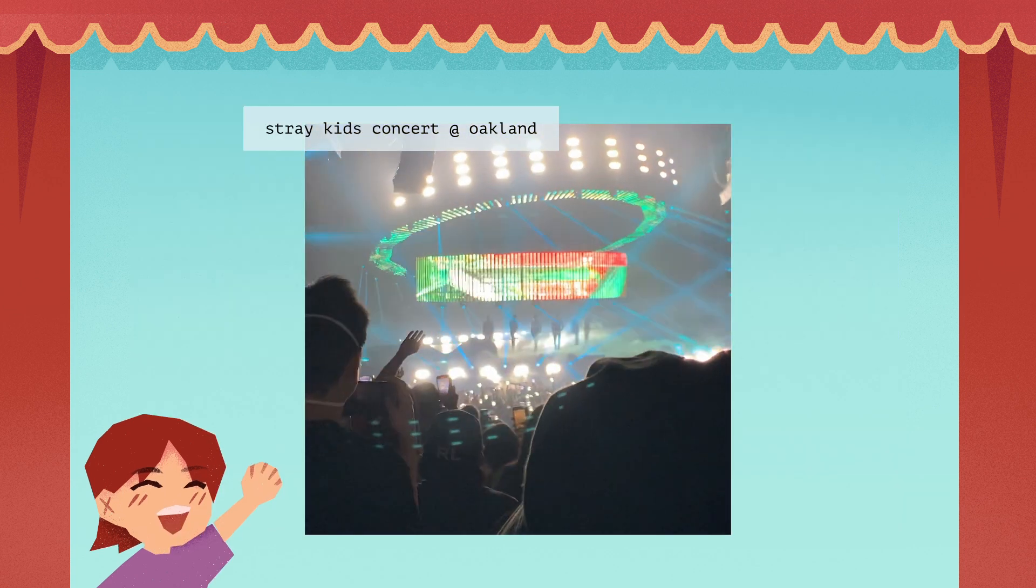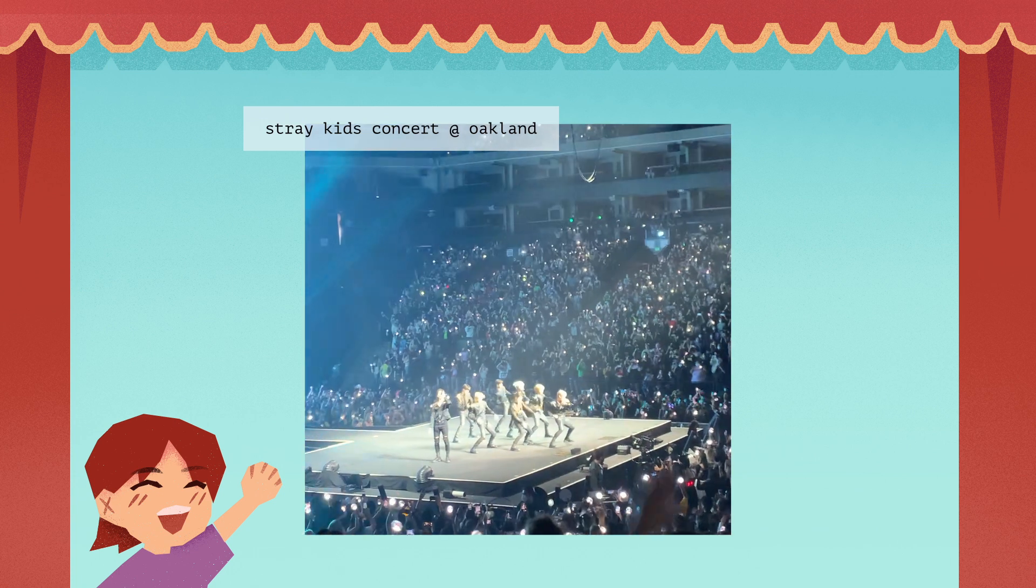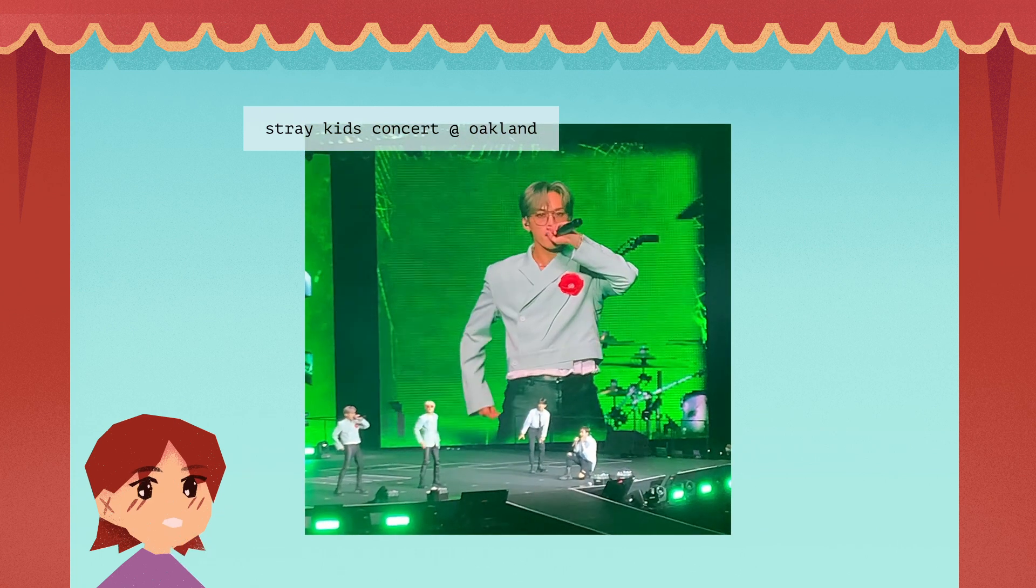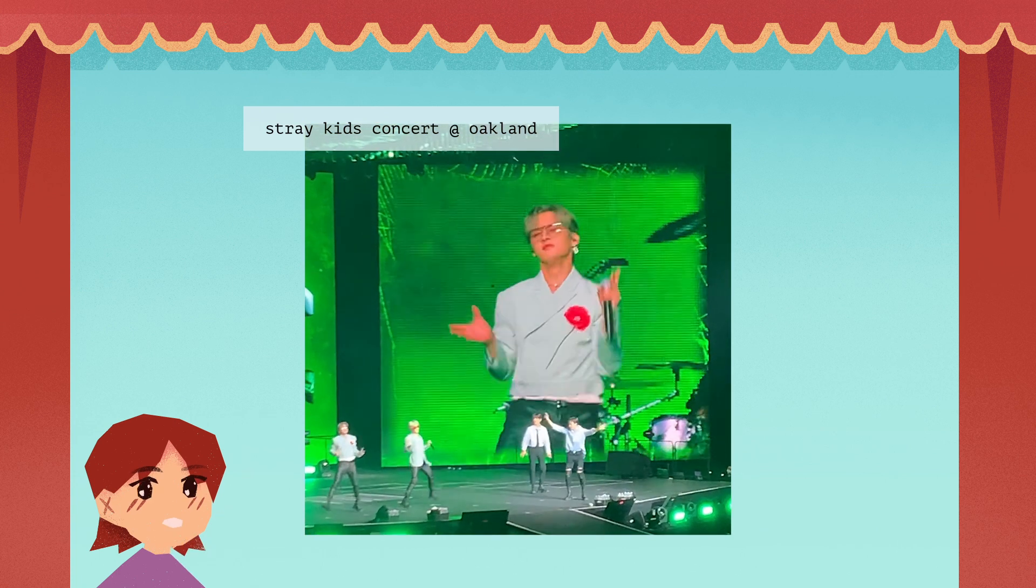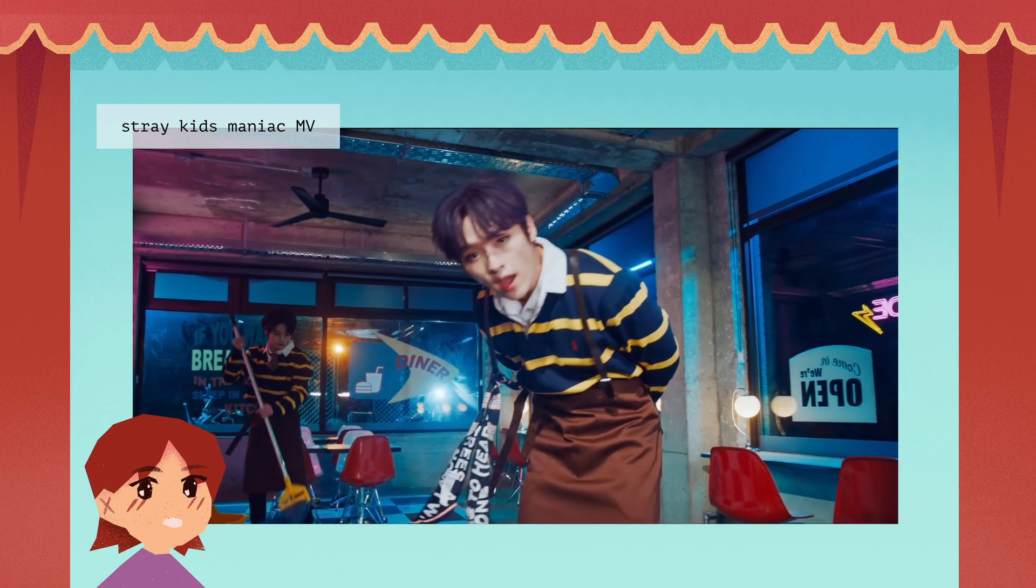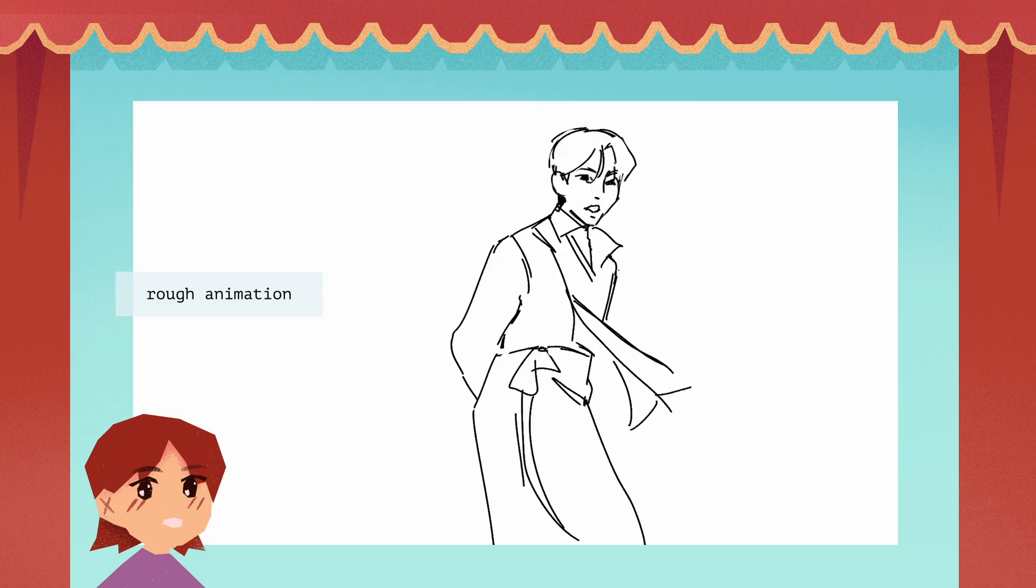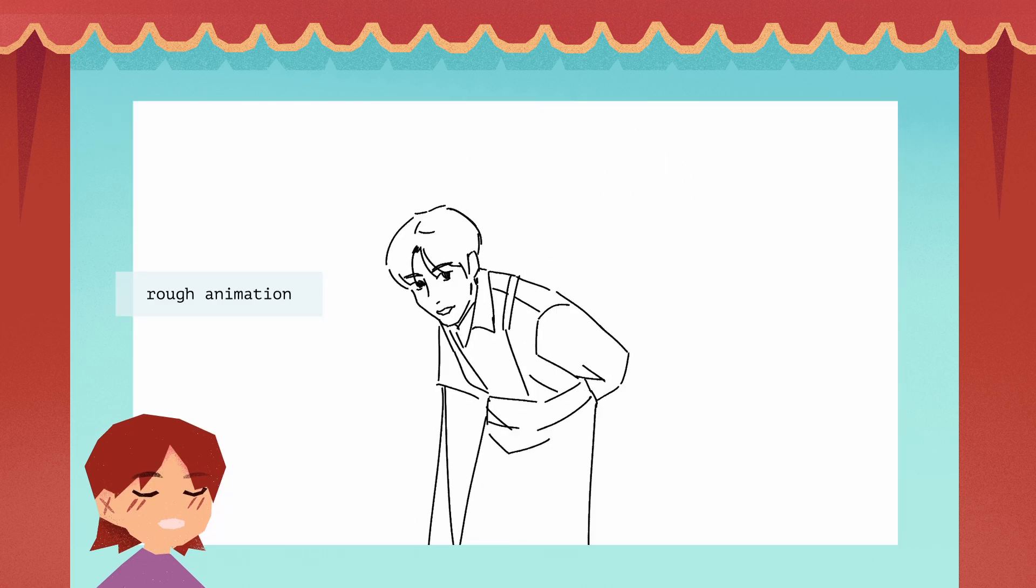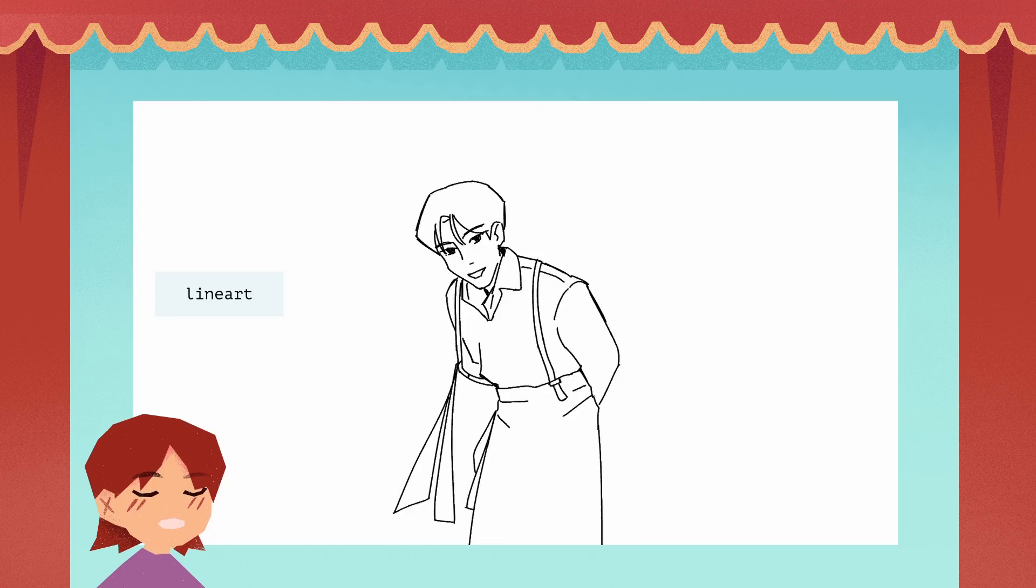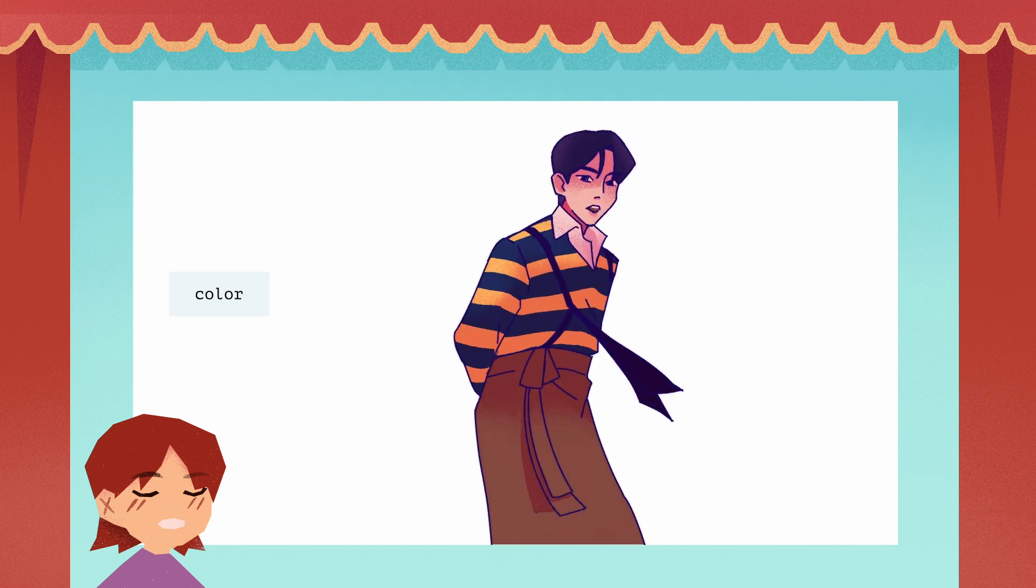I went to the Stray Kids concert in Oakland and it was a lot of fun, so in honor of Lino, I decided to practice some animation using this Lino clip from the Maniac music video. It's always good to practice animation with references since it's a lot easier to study the motion.